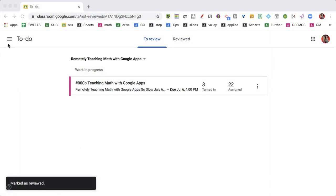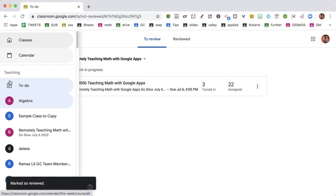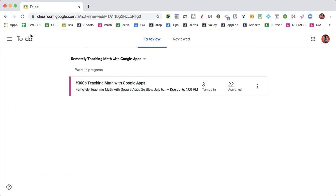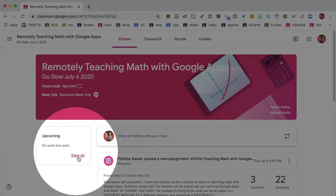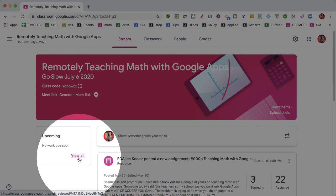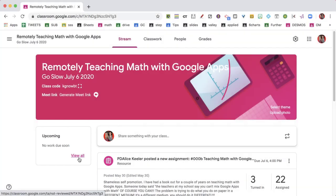You can get to the full to-do list by going to the three-lines menu and choosing to-do, but I think it's faster to go to the stream and click 'view all.'